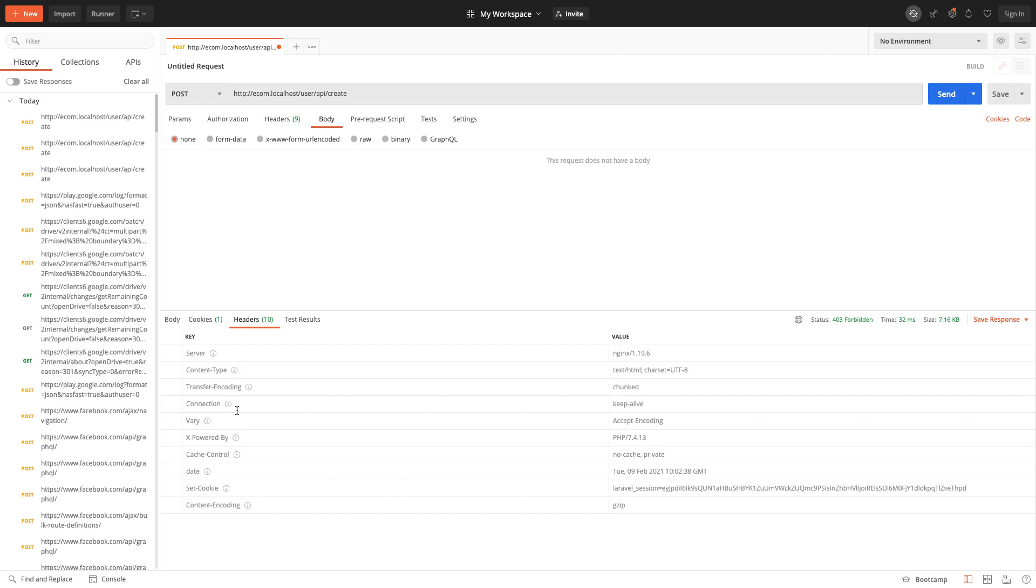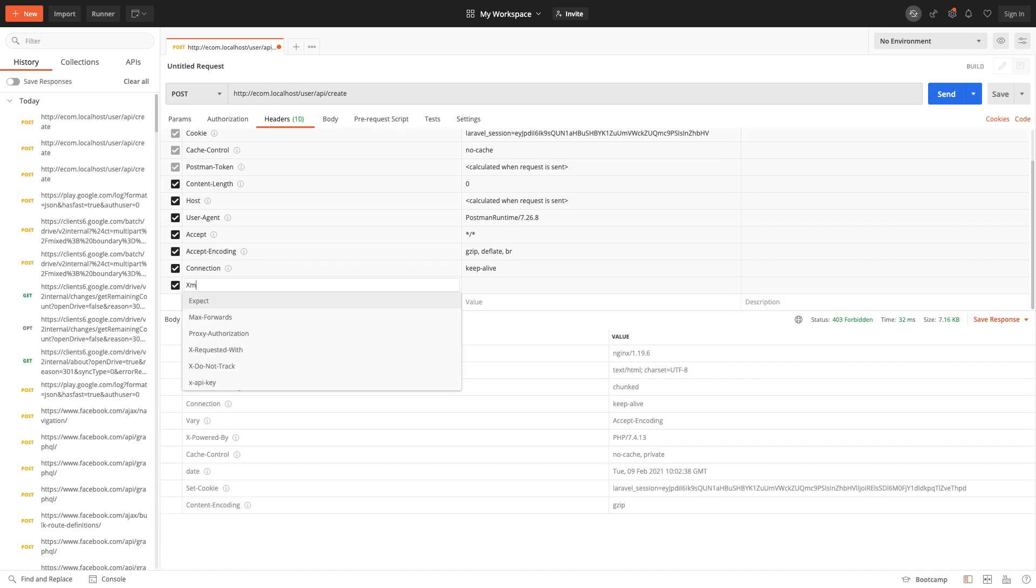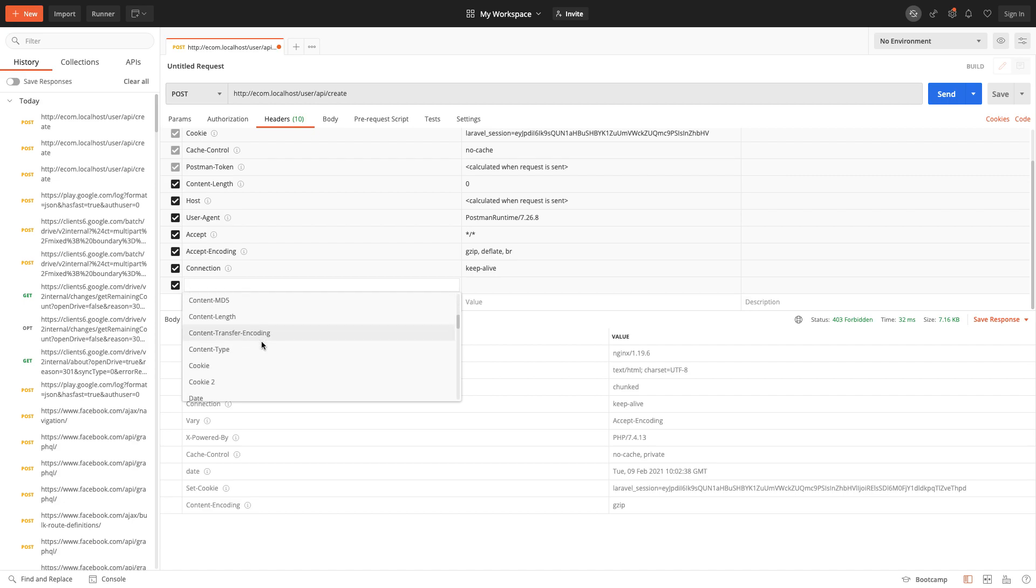Okay, I don't think we have it here. Let's see in headers. XML. Let's see what we have here.